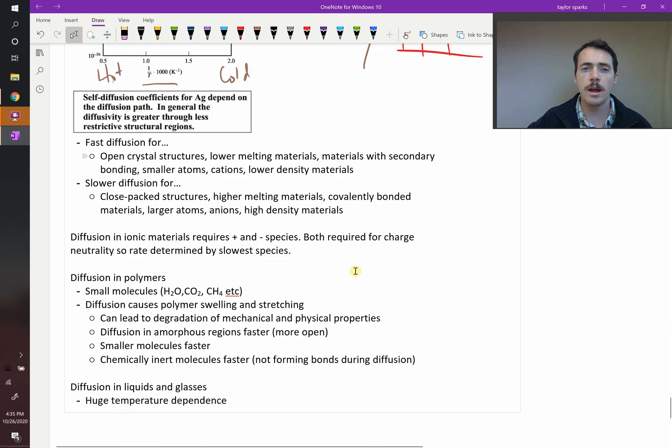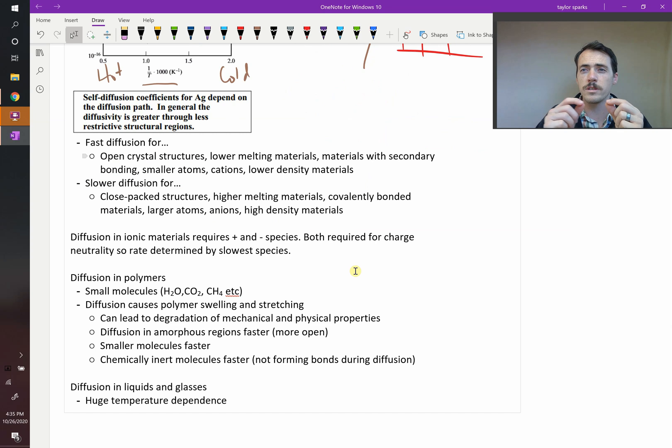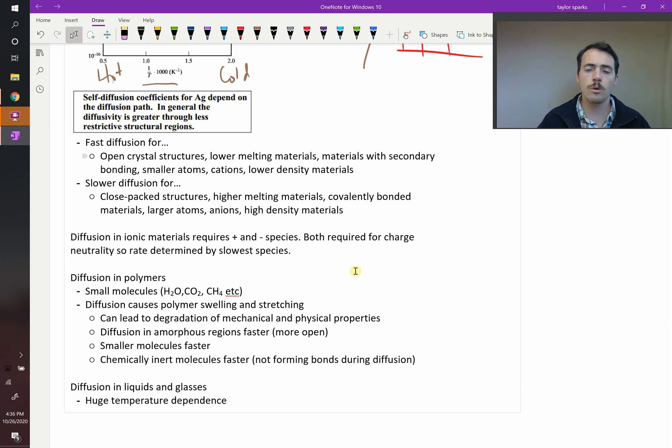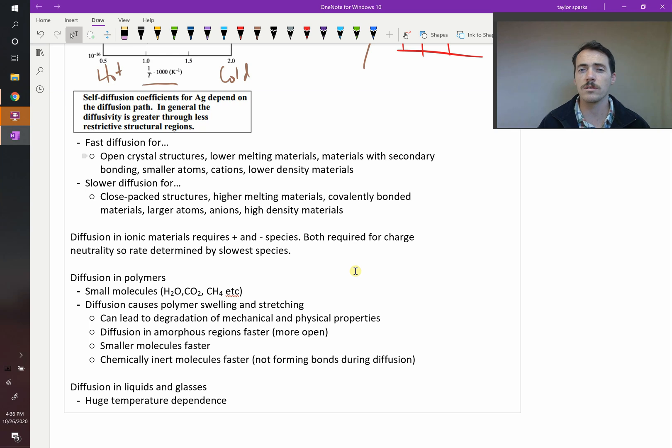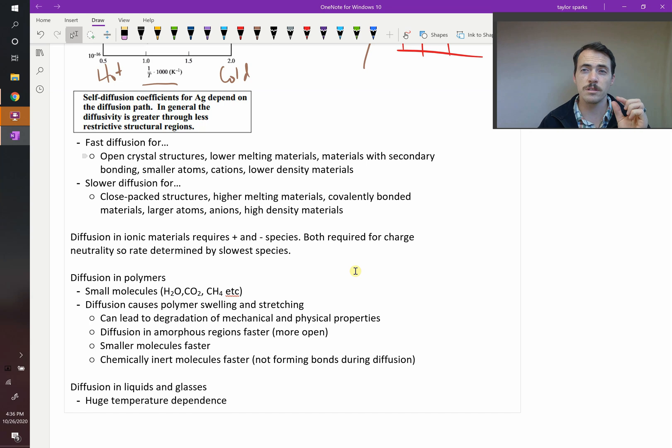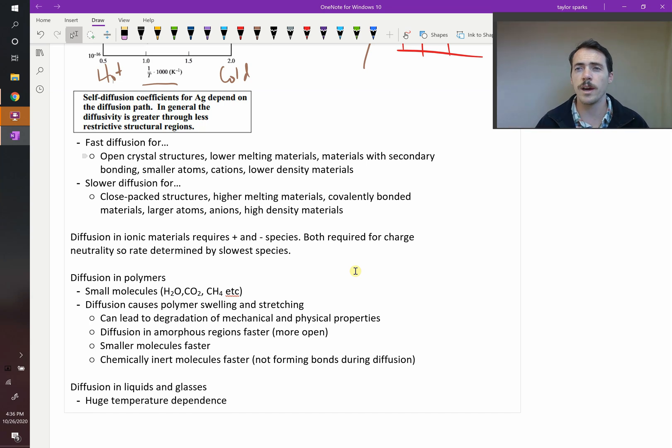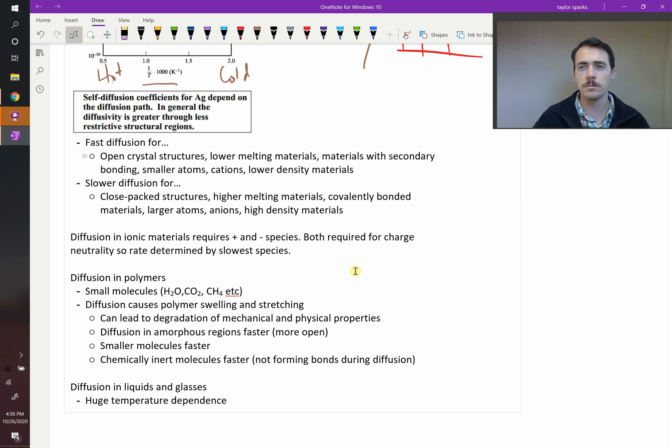If you are a ceramic and you have ions present, because these have charge, if you diffuse just one species, you're going to build up a charge difference, and that's going to create an electric field which will stop future diffusion. Therefore, it requires both species to move, positive and negative. Since they're coupled with one another, your overall diffusion is only as fast as your slowest species. So if you have a cation which is really small and maybe fast, and then you have an anion which is really large, if the anion is slow to move, then your cation will be slow to move as well. That's why you typically don't get really good diffusion in ionic materials, with some notable exceptions.